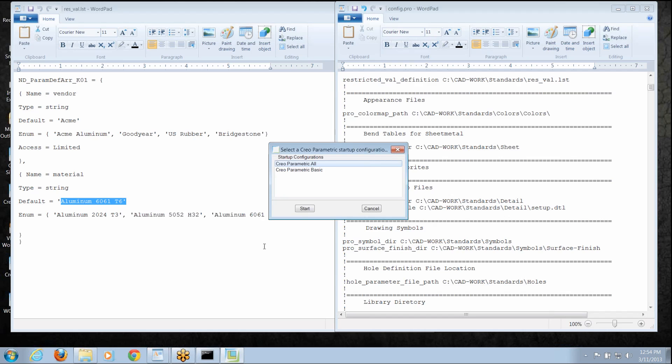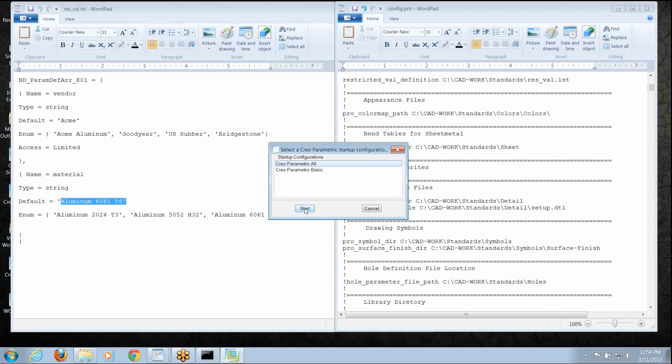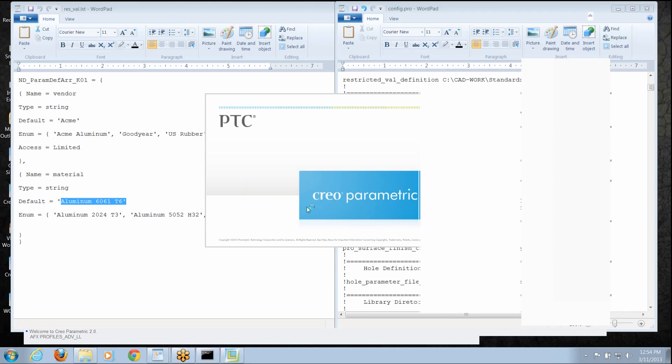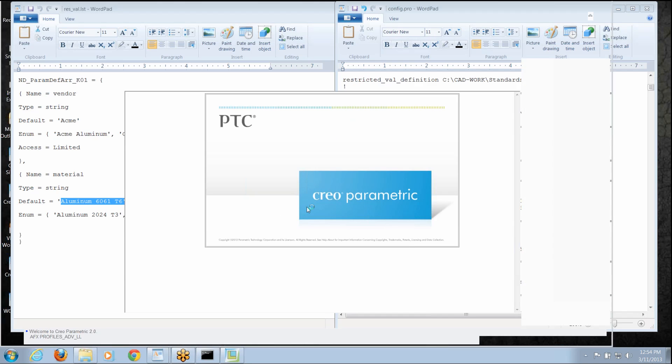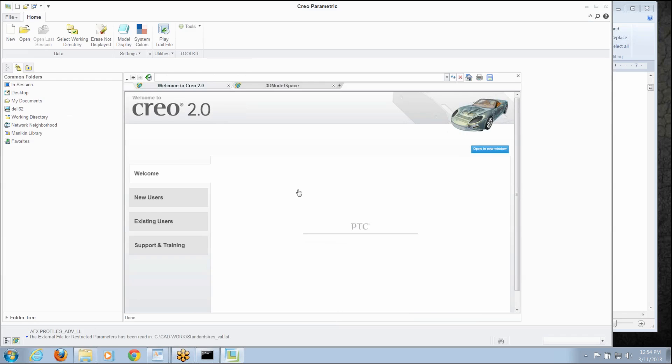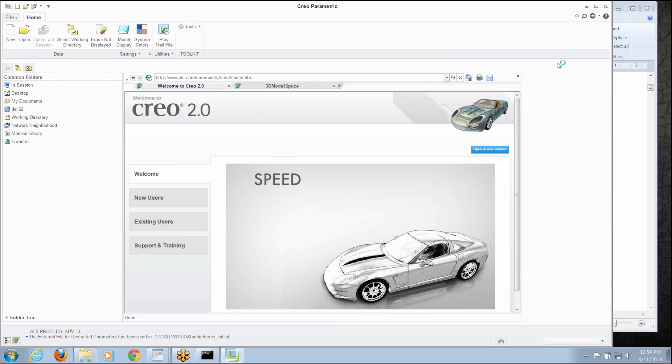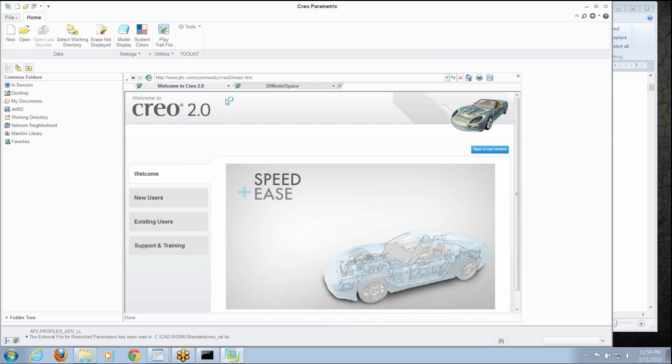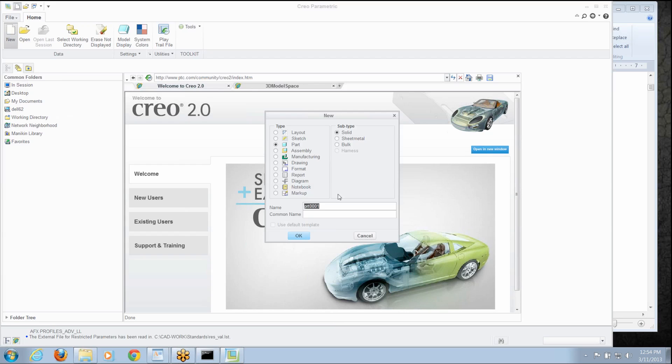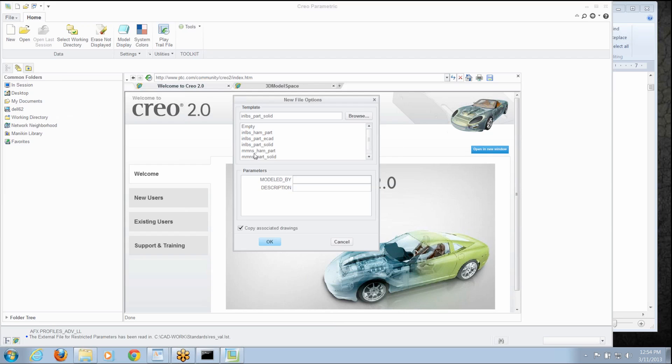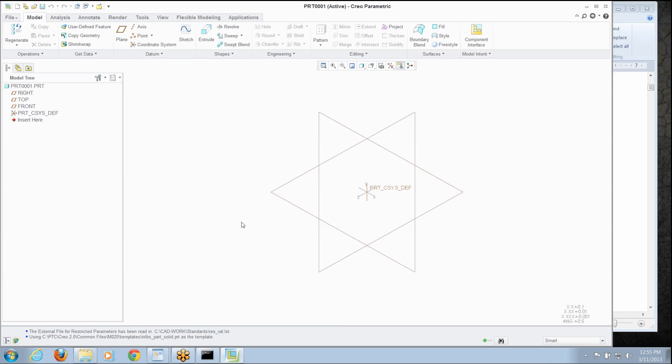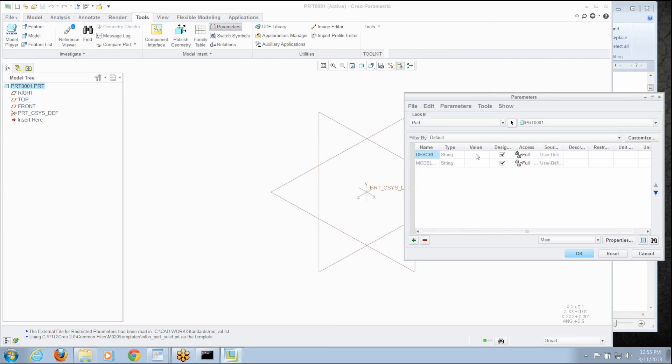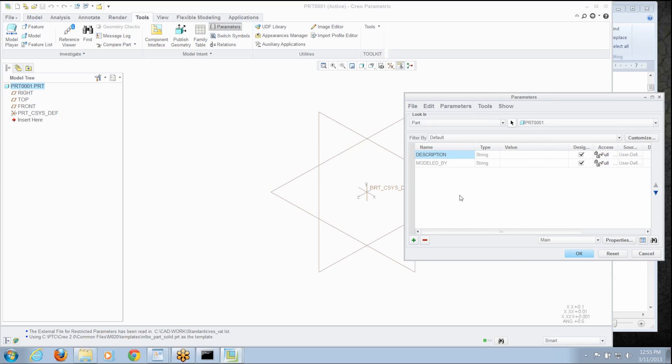Let's relaunch Creo Parametric. We're going to fire it up. We're going to do the same kind of thing, just create a simple empty part, so let's do that. Now with that active, I'm going to go into the tools section, I'm going to go to my parameters and let's go in and say, let's create that material parameter.